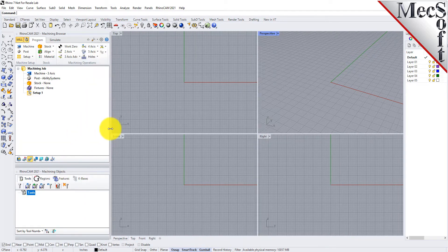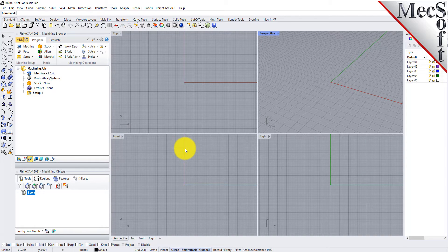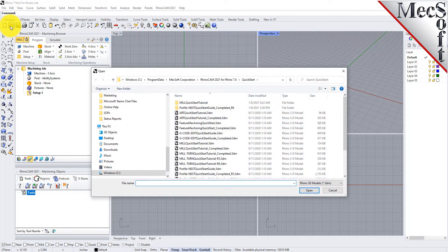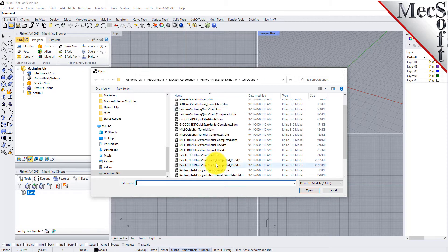Drag the Machining Objects browser to the bottom half of the Machining browser until the docking location is highlighted, then let go of the left mouse button and the browser will move to that location. You can also resize the height and width of each browser, making sure that all the command icons and menus are easily accessible. Now, let's load the part model for this tutorial. From the Rhino main menu bar, select File and then Open, or click the Open icon from the standard toolbar. Locate the RhinoCam Quick Start folder, then select the Rhino part file named Mil Quick Start Tutorial and then pick Open.